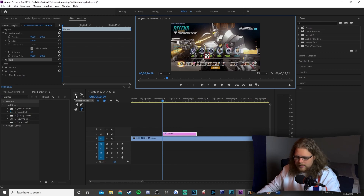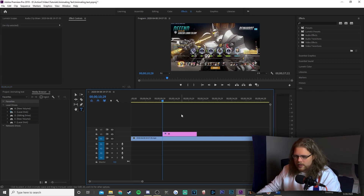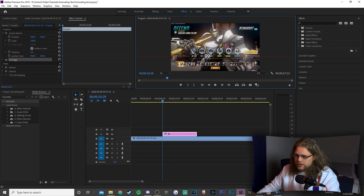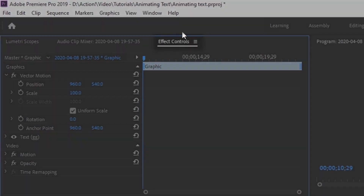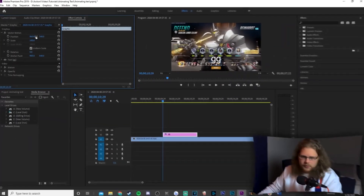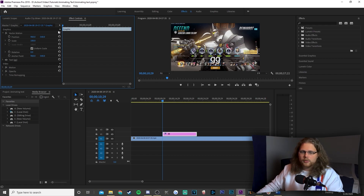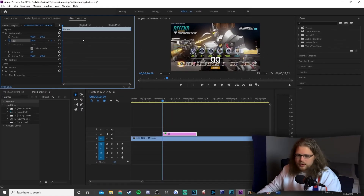'GG' is a bit small, so to make it bigger hit the V key to get your selection tool — but first make sure to click back on your playhead or your timeline, then click V, then click on 'gg', grab one of the corners and stretch it out. Put it in the middle — it doesn't really matter where. Now make sure the Effects Controls panel is selected in the top left. We're going to mess with Scale. We'll worry about anchor point a little later — that's a tip you'll have to wait for.